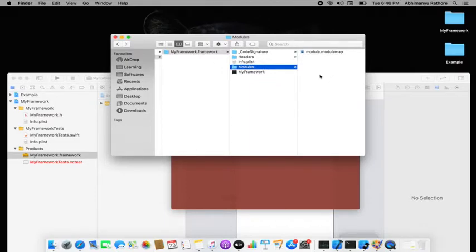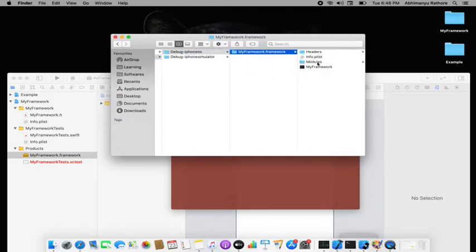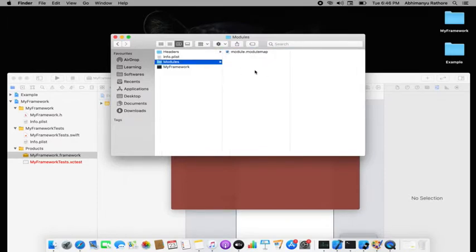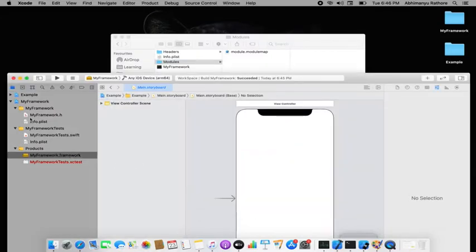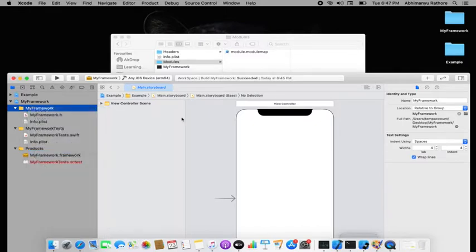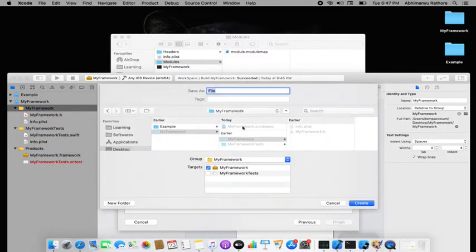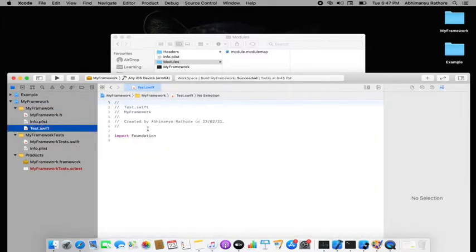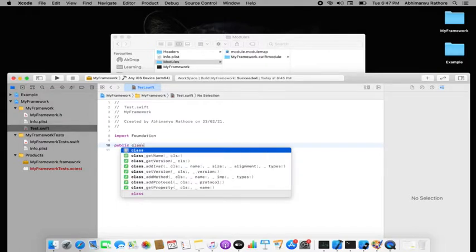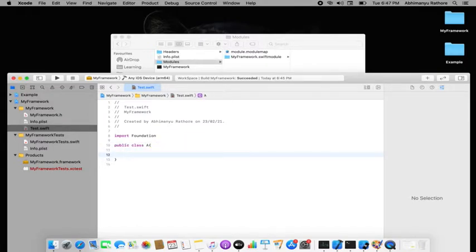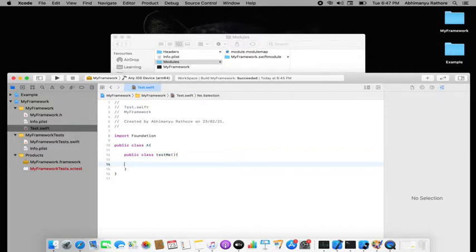Right now, the modules folder is empty except for the module.modulemap. To add architecture-related files, we create a dummy Swift file with a public class and a class function called testMe — for example: 'public class TestMe { public class func testMe() {} }'. This will be used to verify the framework in the example project.